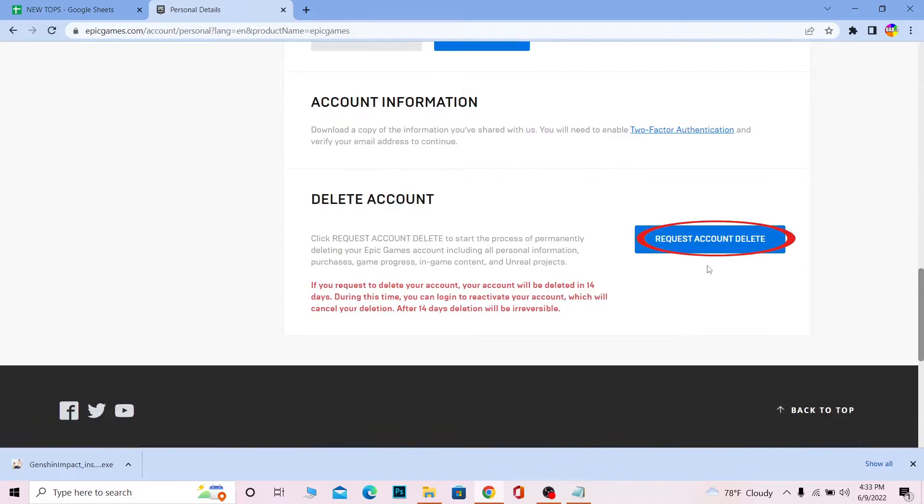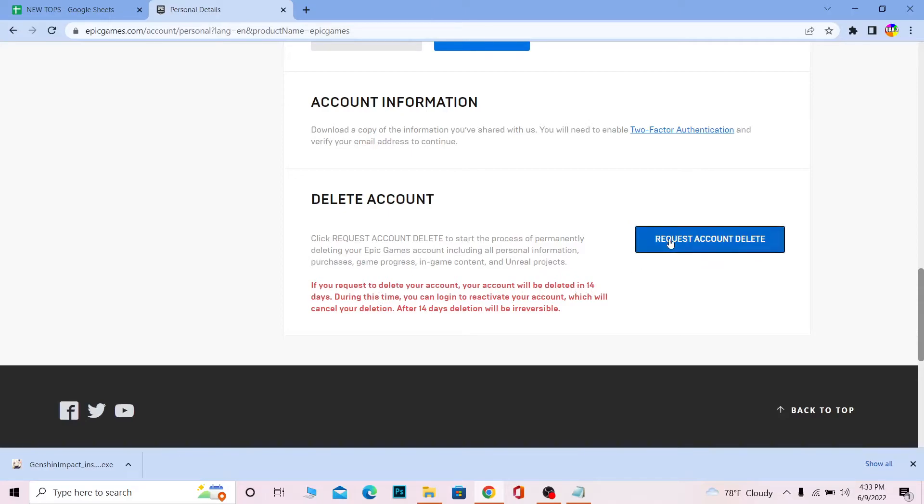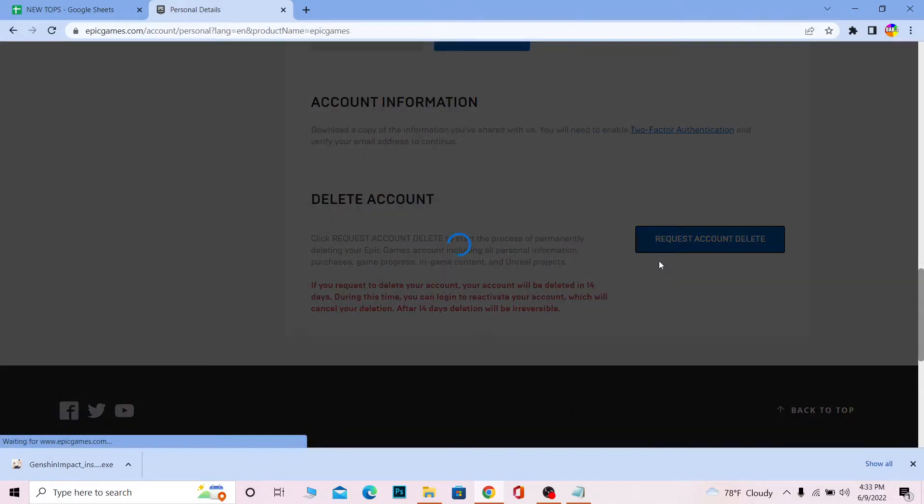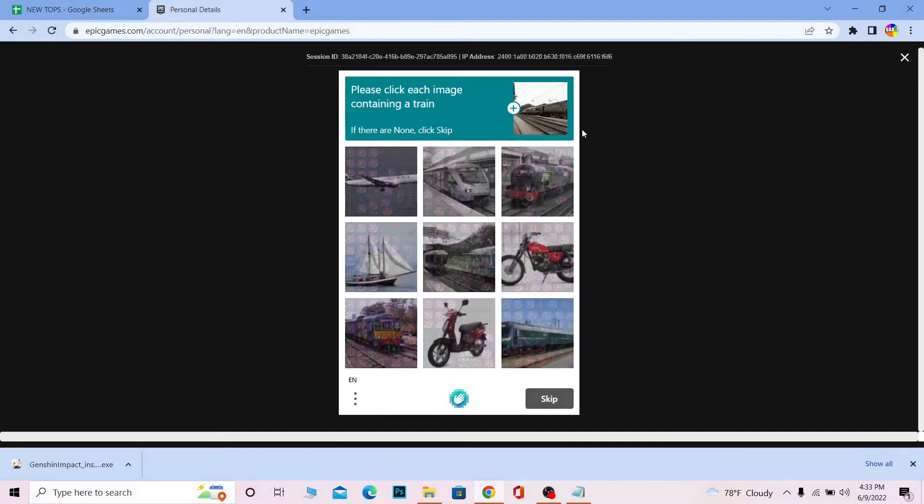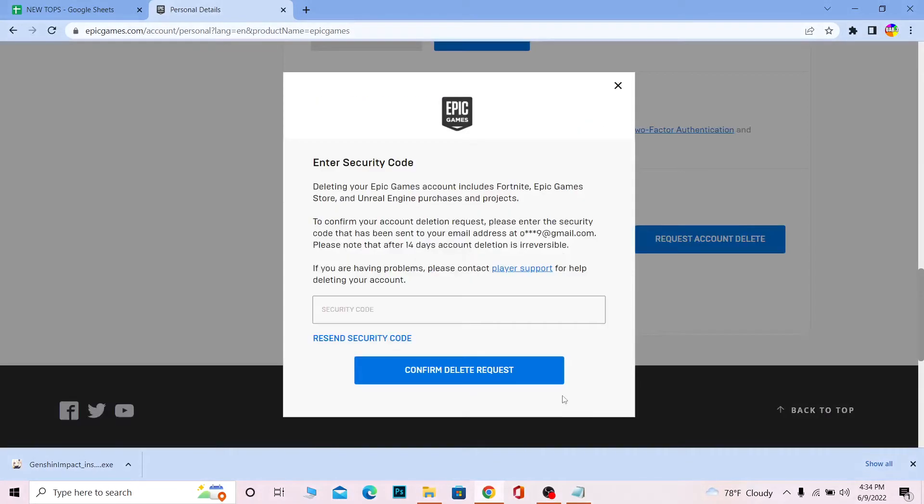Click on 'Request Account Delete.' Remember, if you request to delete your account, it will be deleted in 14 days. You need to verify yourself. After you verify you're a human, a verification code will be sent to your email.